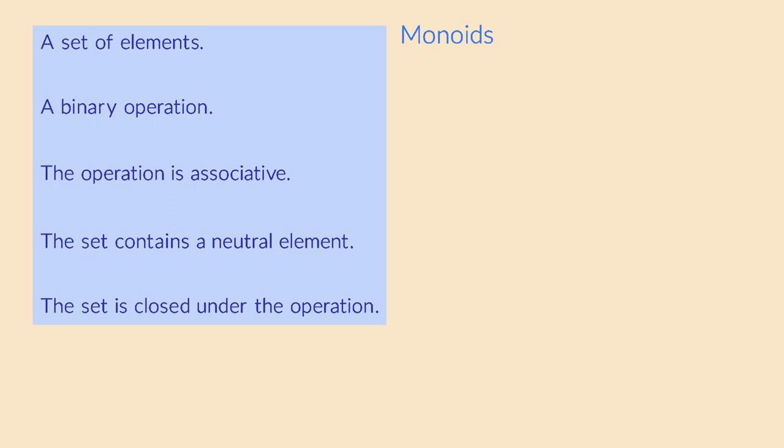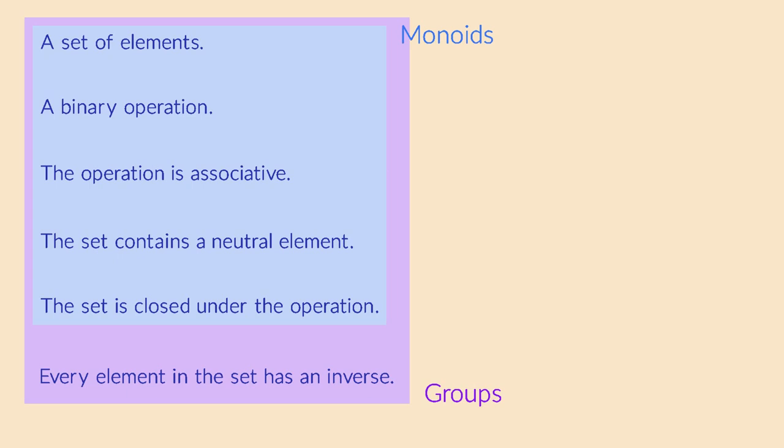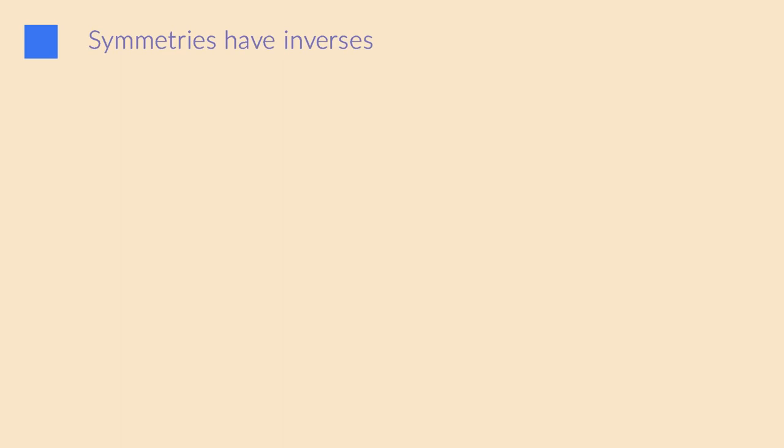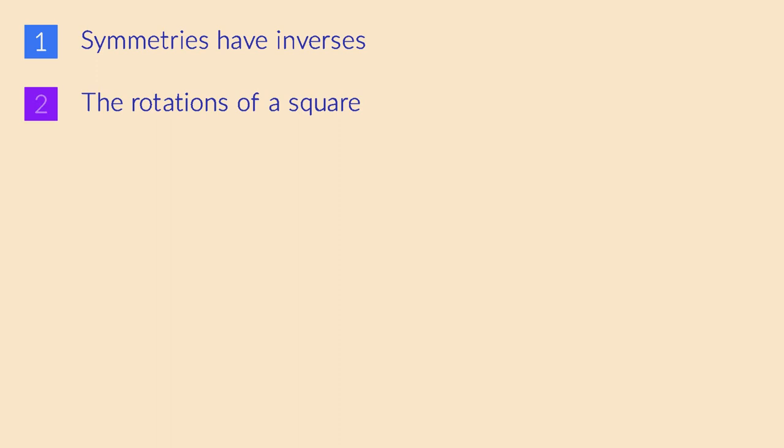To make symmetries work, we require every symmetry transformation to have an inverse. I will show you why this is the case, and then we will look at a specific example, the rotations and reflections of a square.